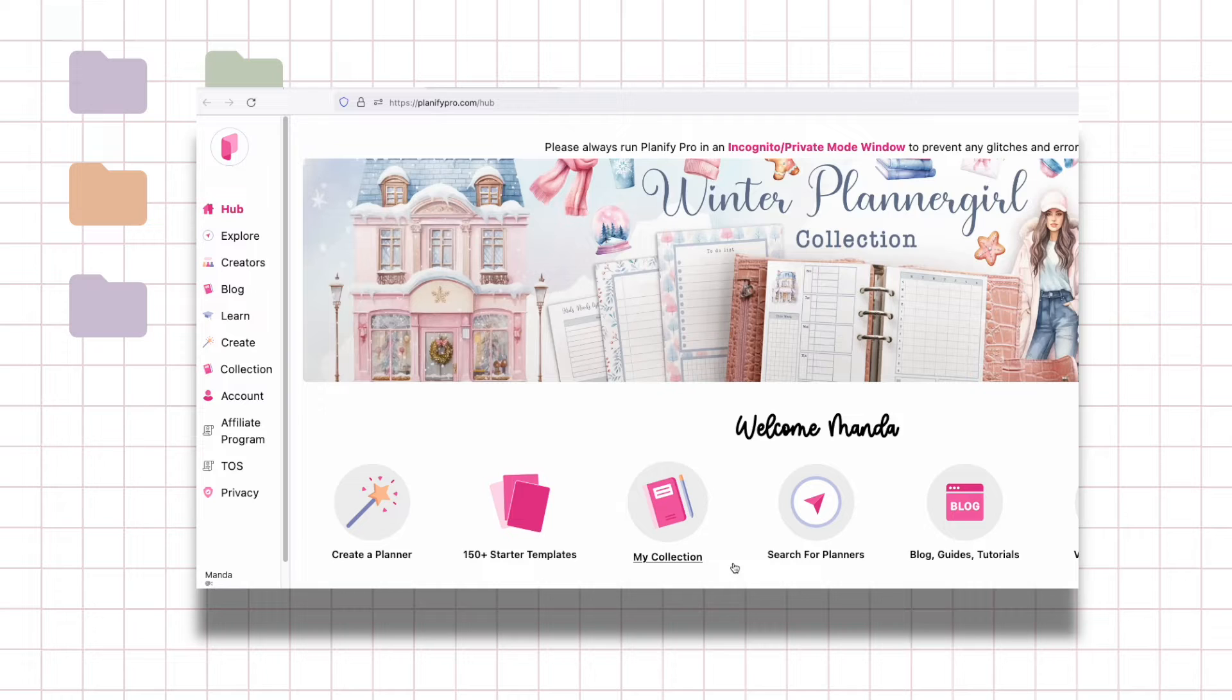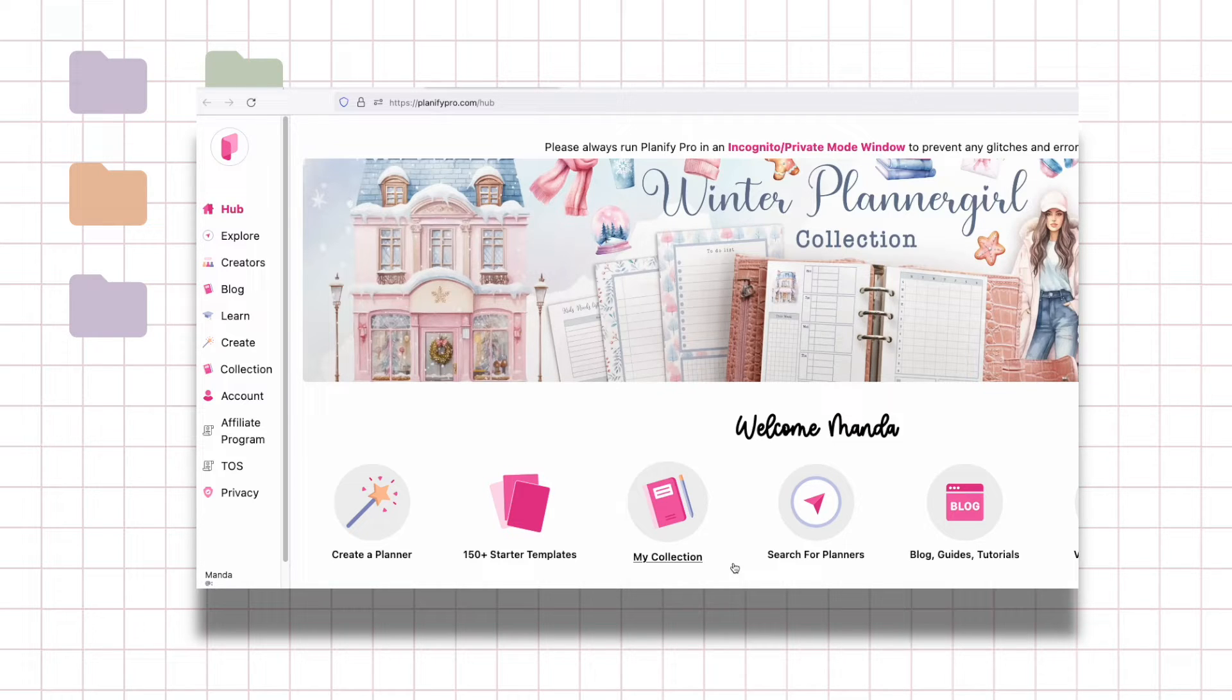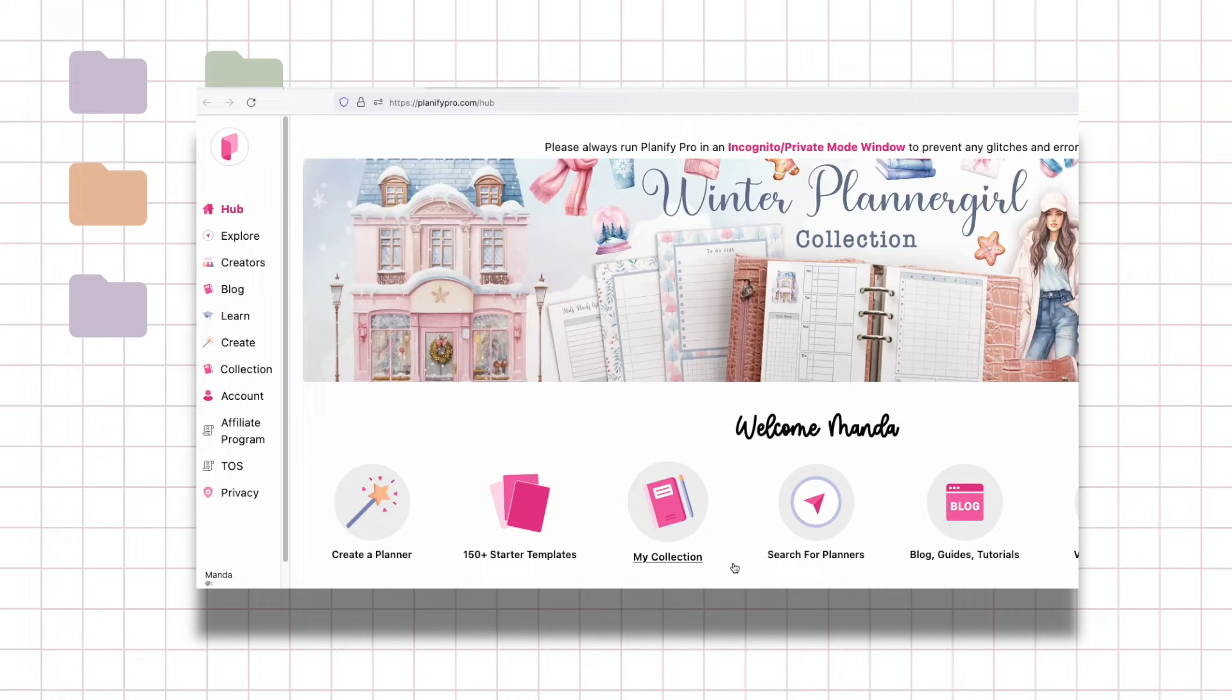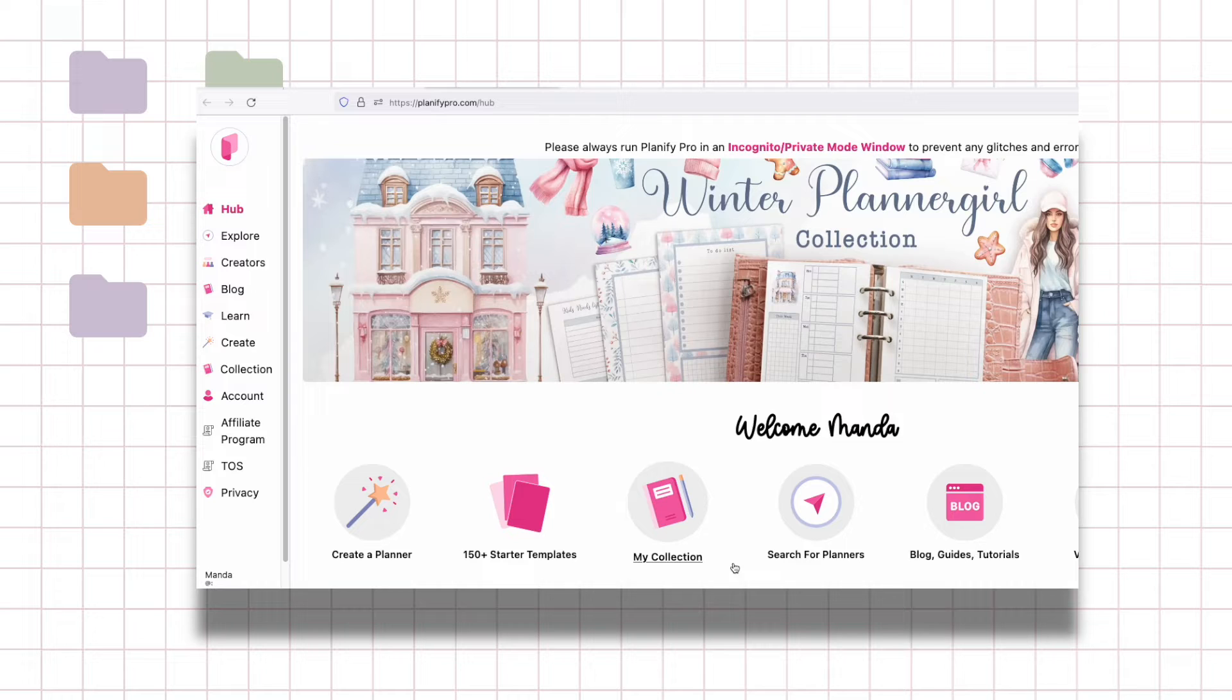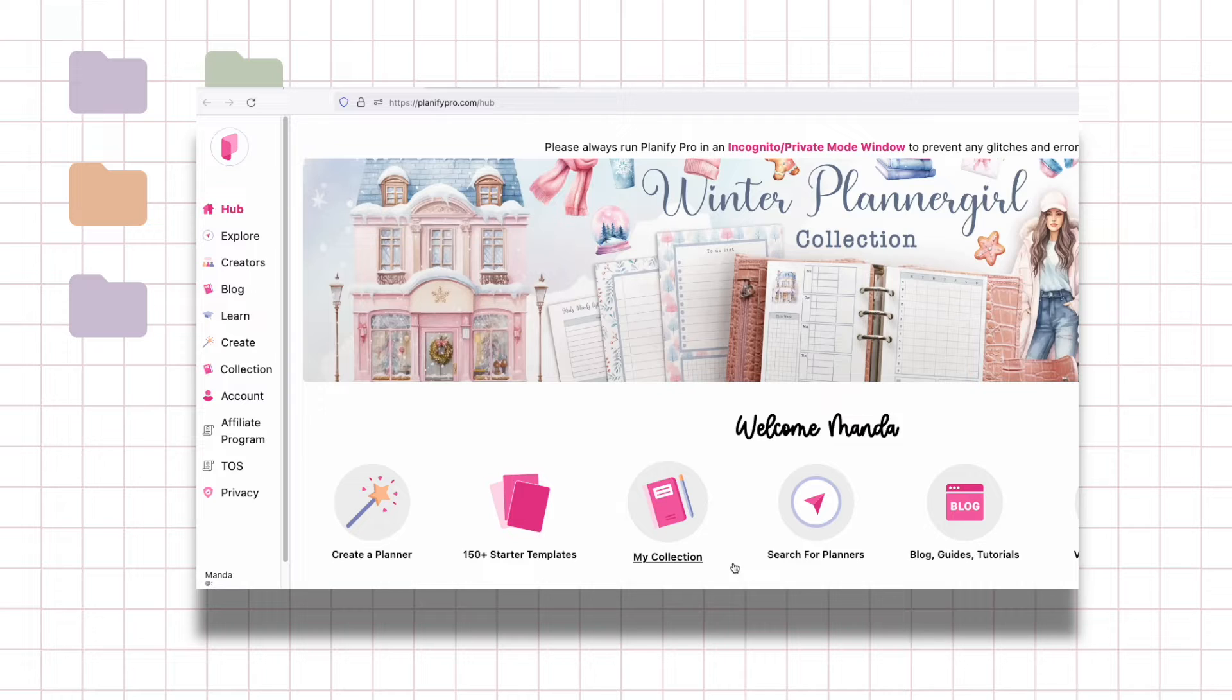I currently have an account with them and I'll let you see how it looks like in the back end so you can get a good idea of how this app works. I think you can actually sign in without a subscription to see the back end and everything that's in there. The main thing is you won't be able to export things.